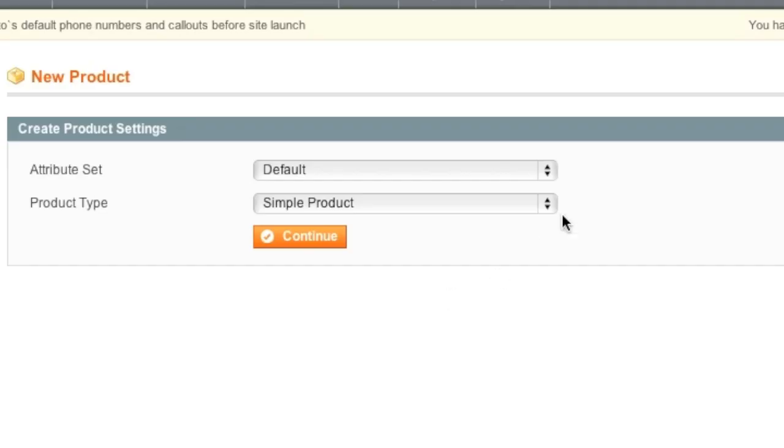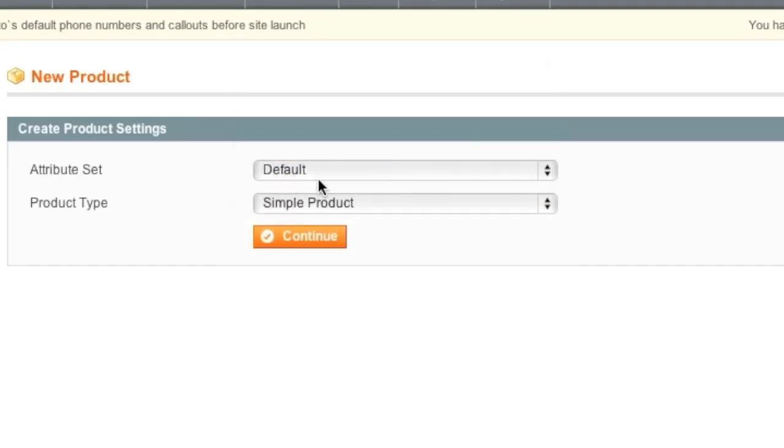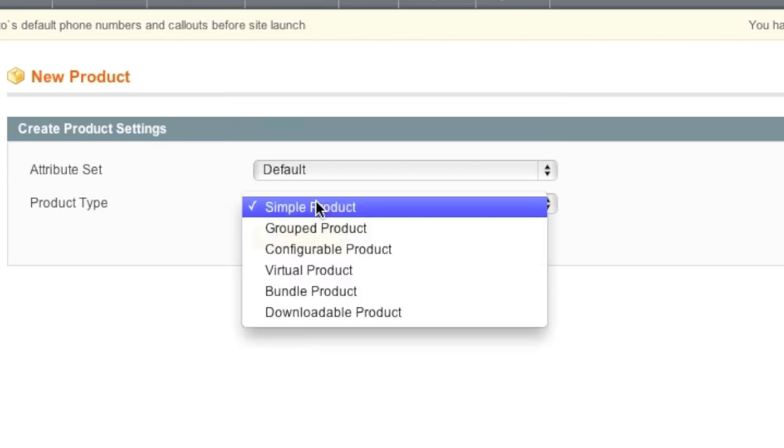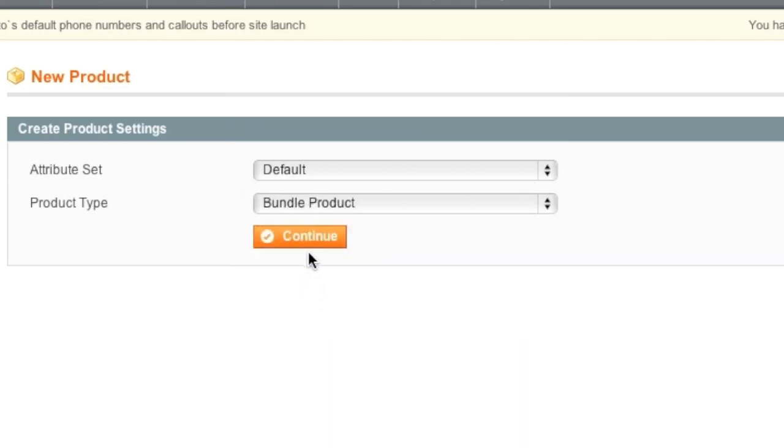Now simply choose an attribute set if you'd like, if not, you can leave it on default. If you do not know much about attribute sets, I actually have a video on attributes and attribute sets. As for product type, simply select Bundled Product and click on Continue.